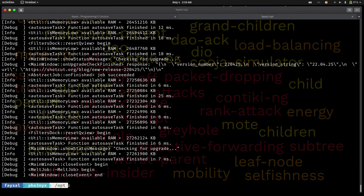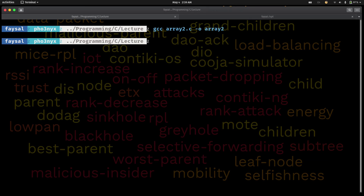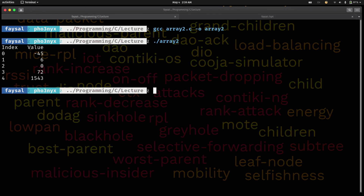Let's compile this program and run it and see. We have gcc array2, and I want to output it as array2. It has successfully compiled — no errors. Now let's run it: array2. Perfect. As we can see, negative 45, 6, 0, 72, 1543.